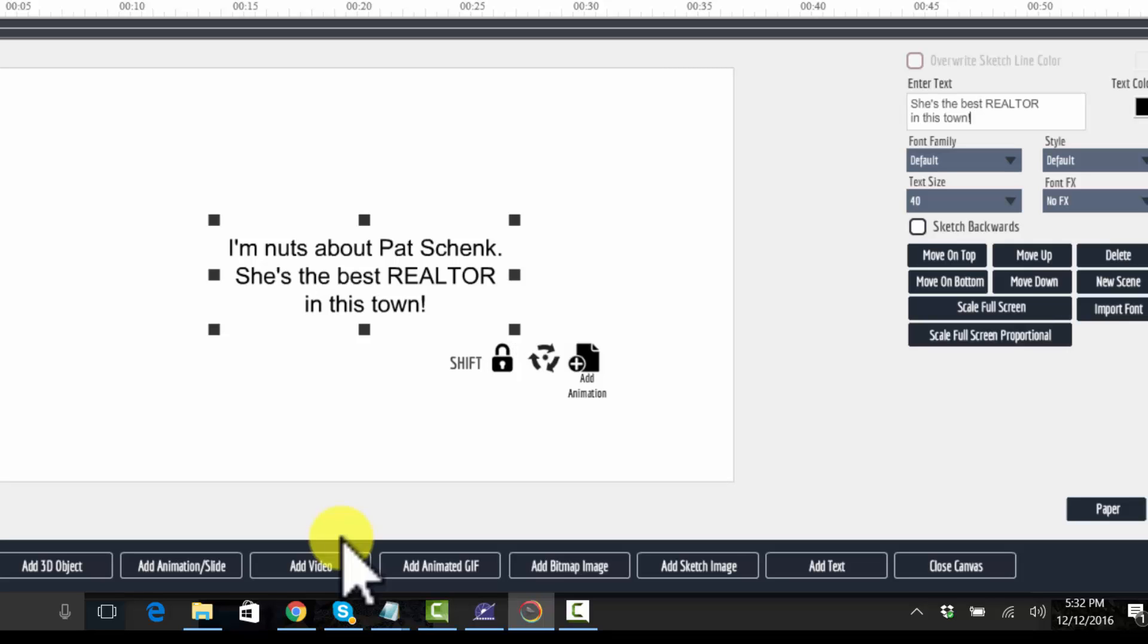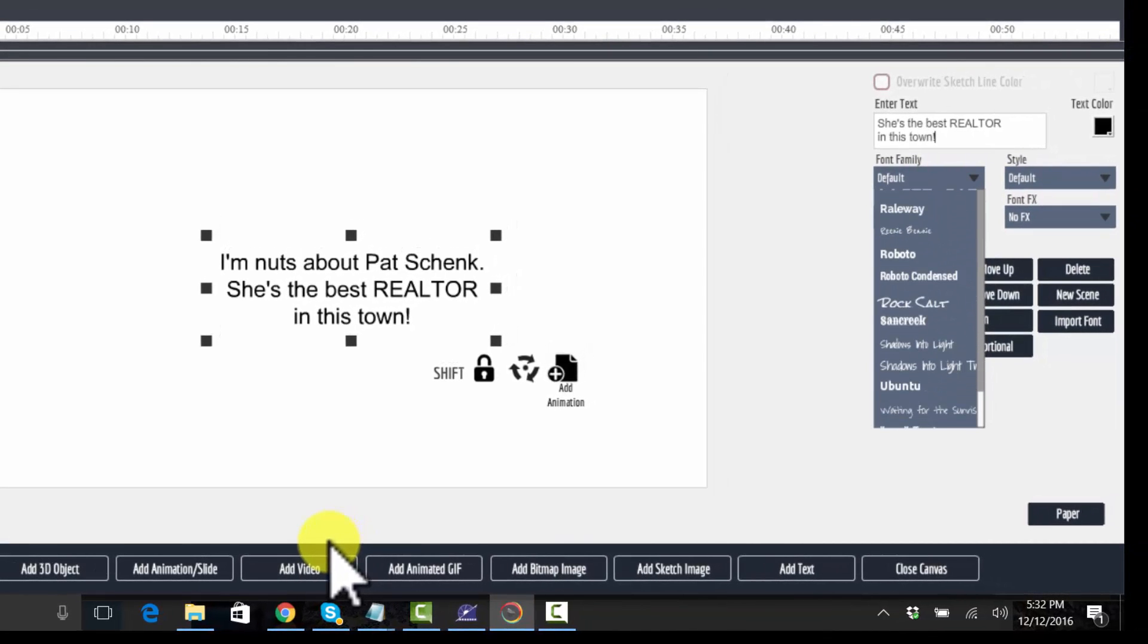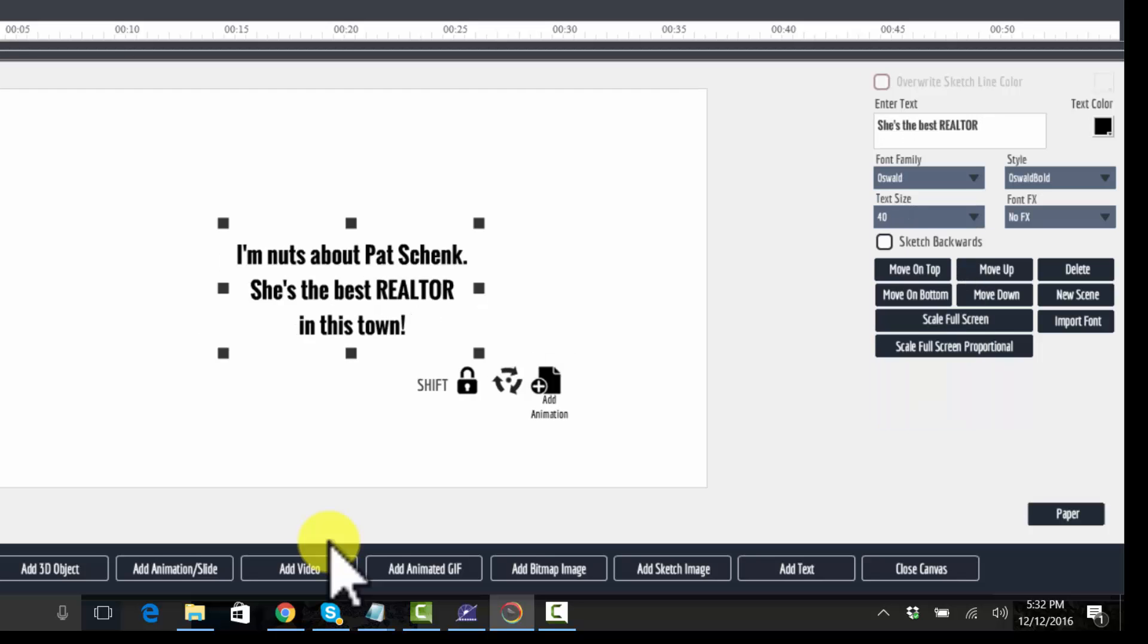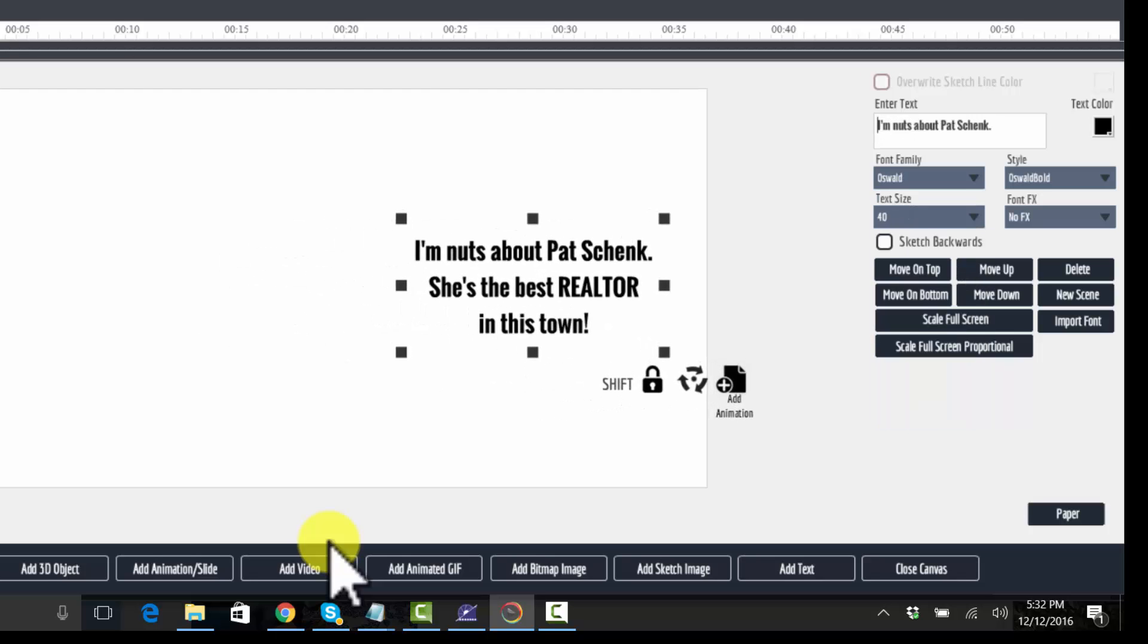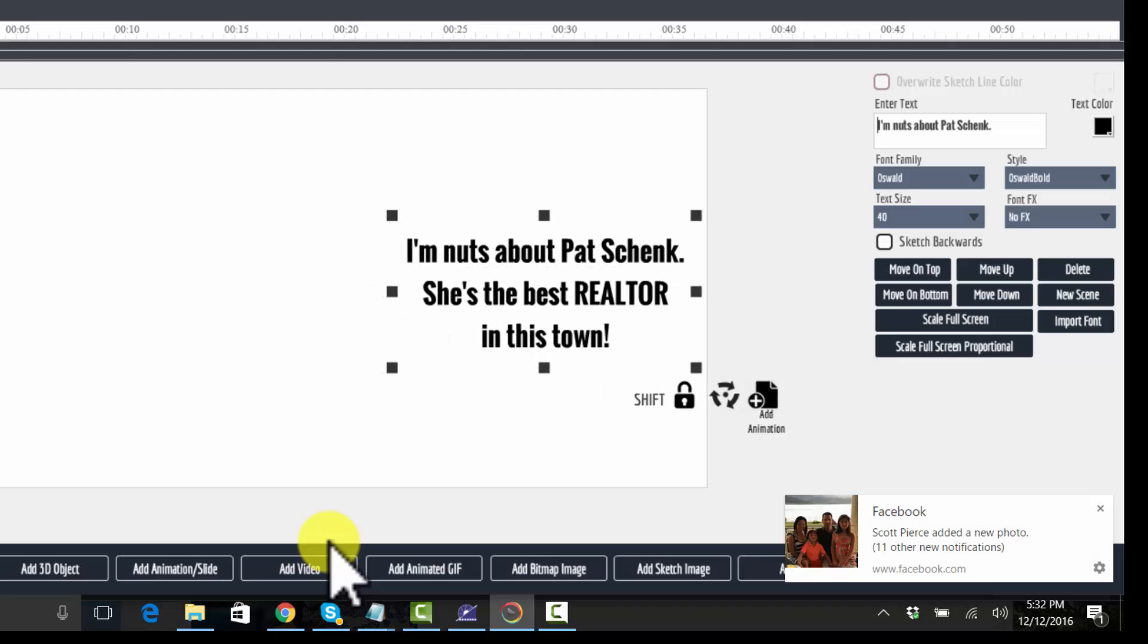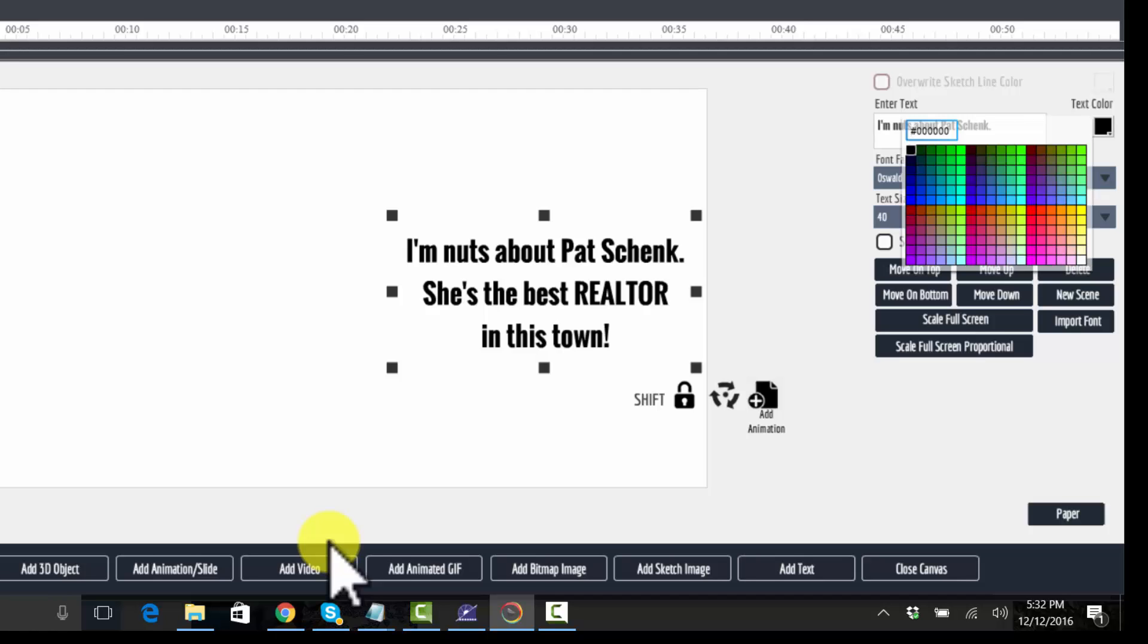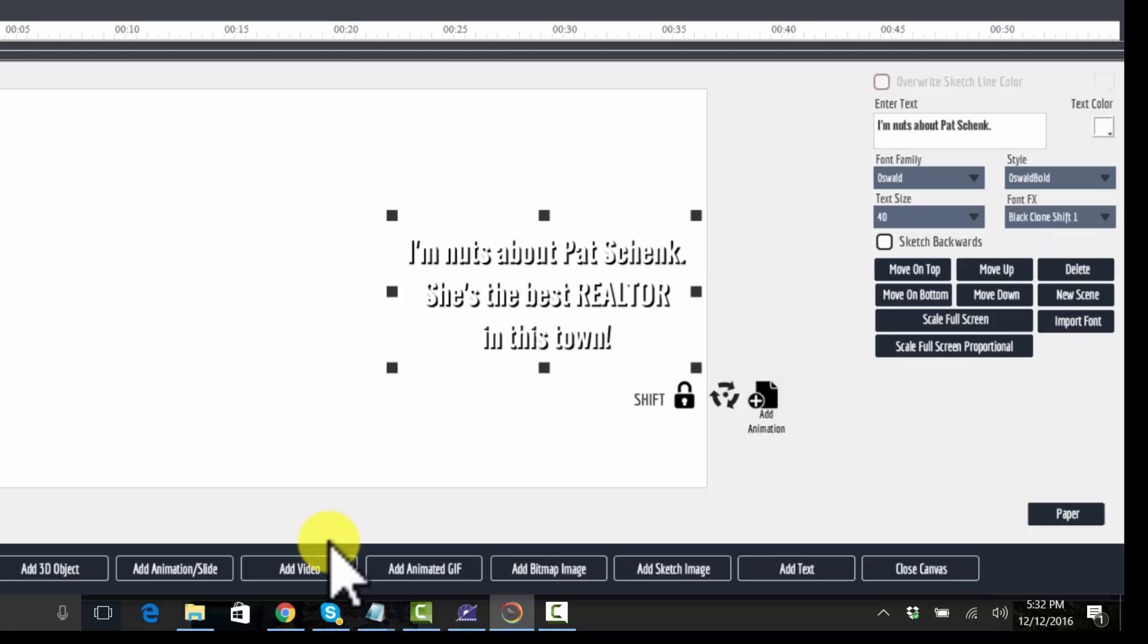All right. So let me just, I'm going to go with an Oswald typeface. What that will do is it's a little bit narrow, so I can make it a little bit larger without... I'm going to make the text color white and I'm going to give it a little shift. I'm going to add a little bit of color to that.